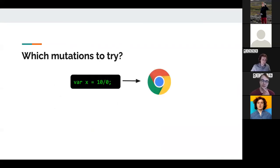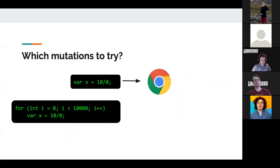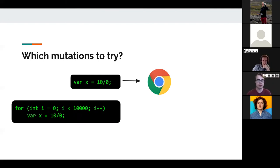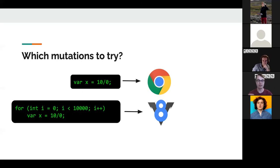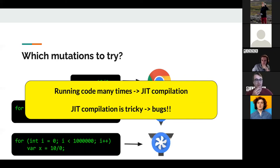Which mutations should we try? It seems dumb to just change numbers randomly. But recall from earlier: if we run a function enough, the browser thinks it's hot code and compiles it. So if we run a single line of code 10,000 times, Chrome says 'now V8 needs to compile this,' and we're looking at a whole other area of code where we could find new bugs. Run it even more and we get into the TurboFan JIT compiler, which might have more bugs.